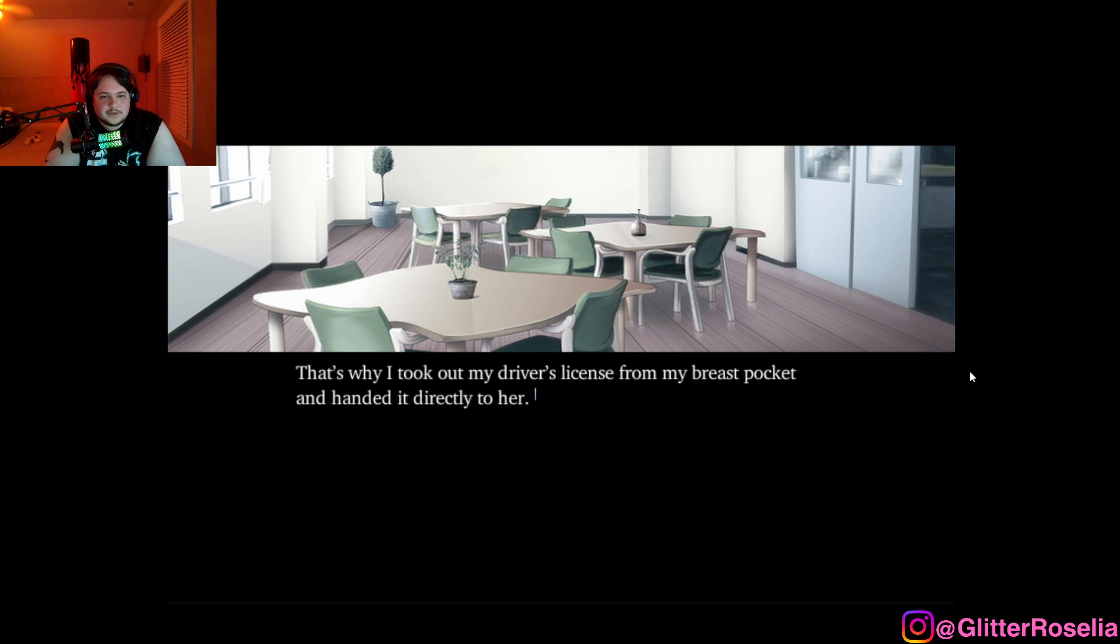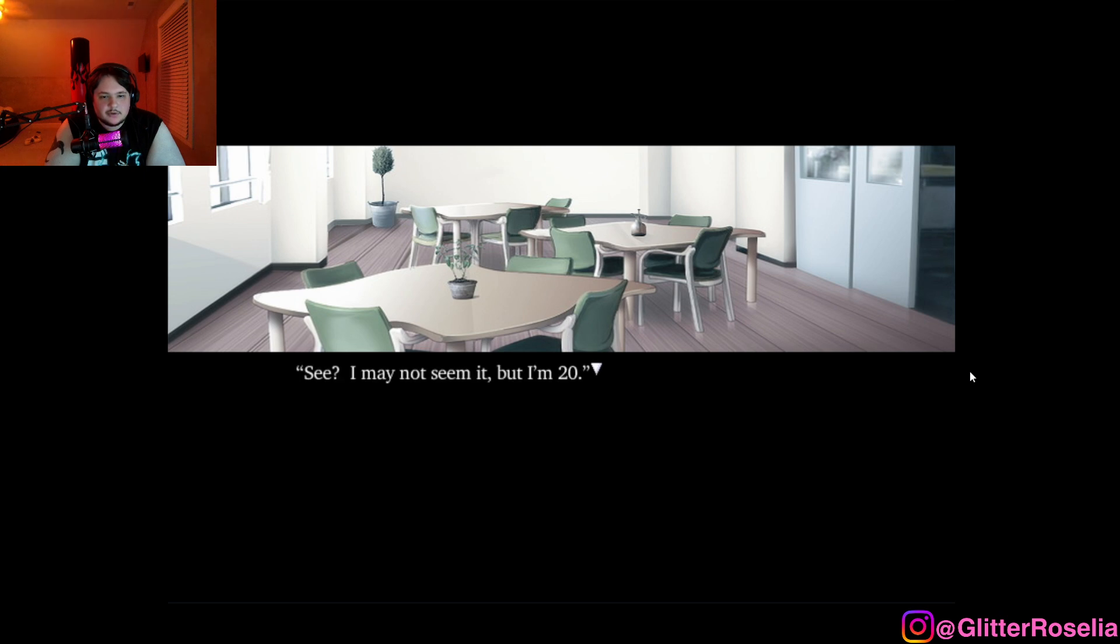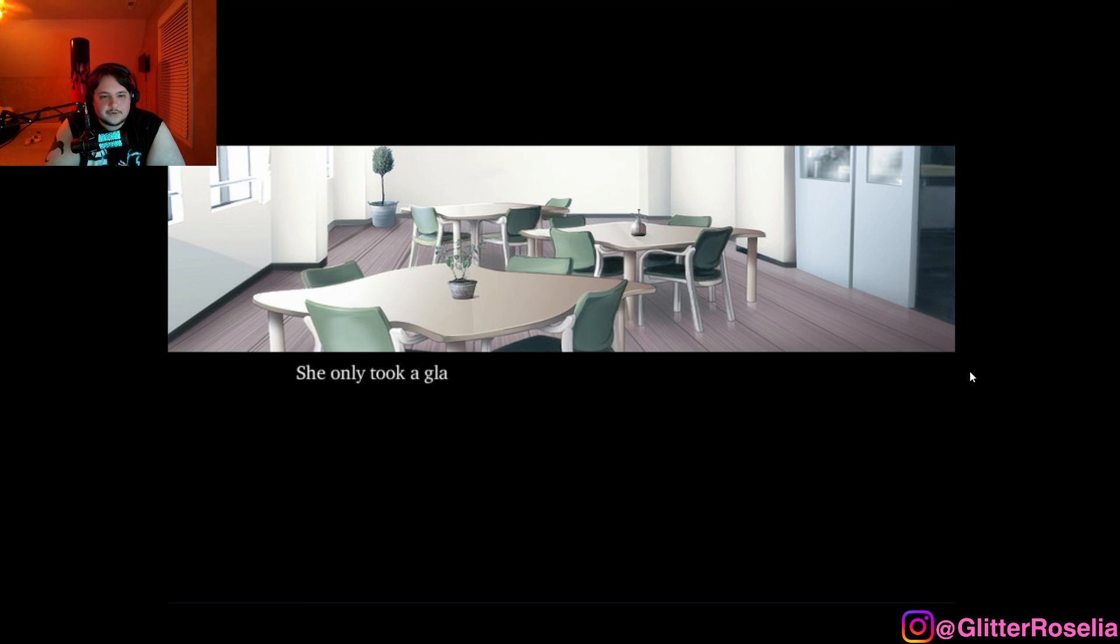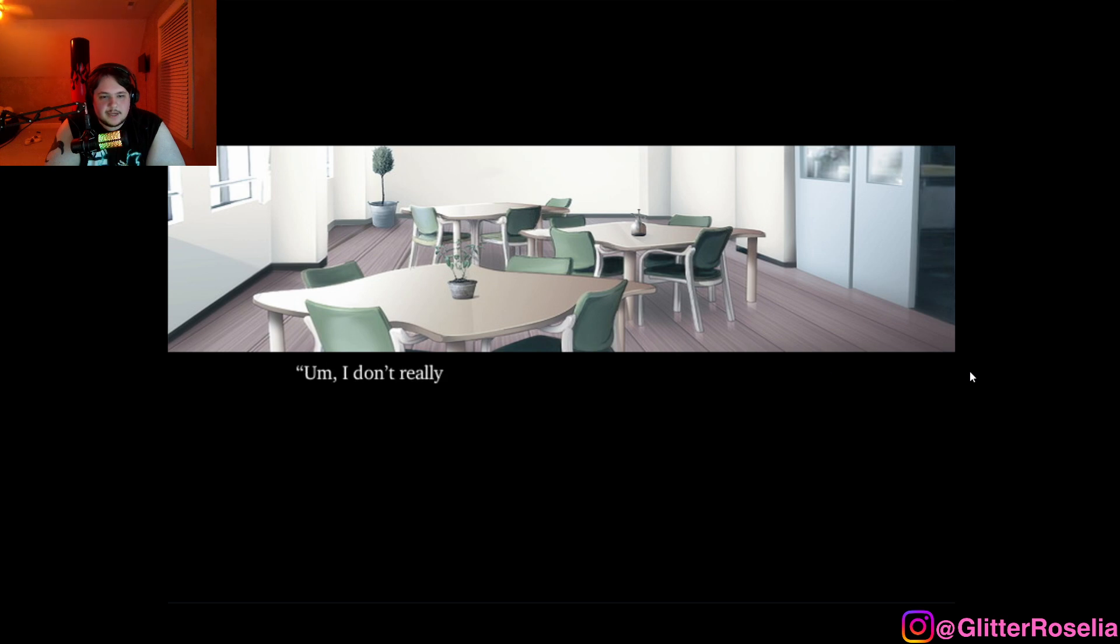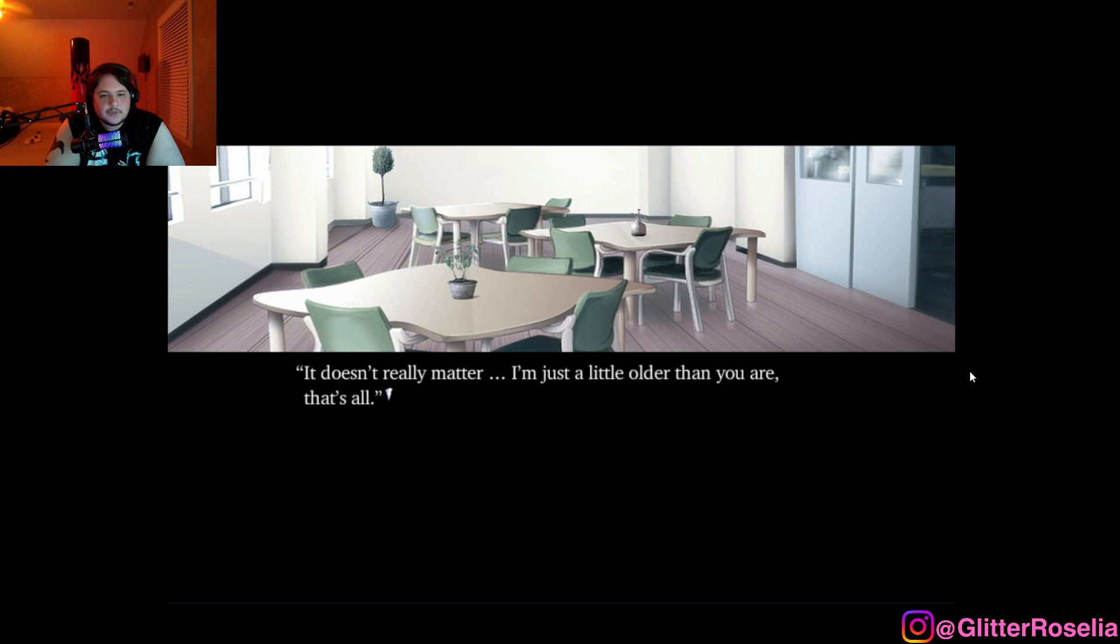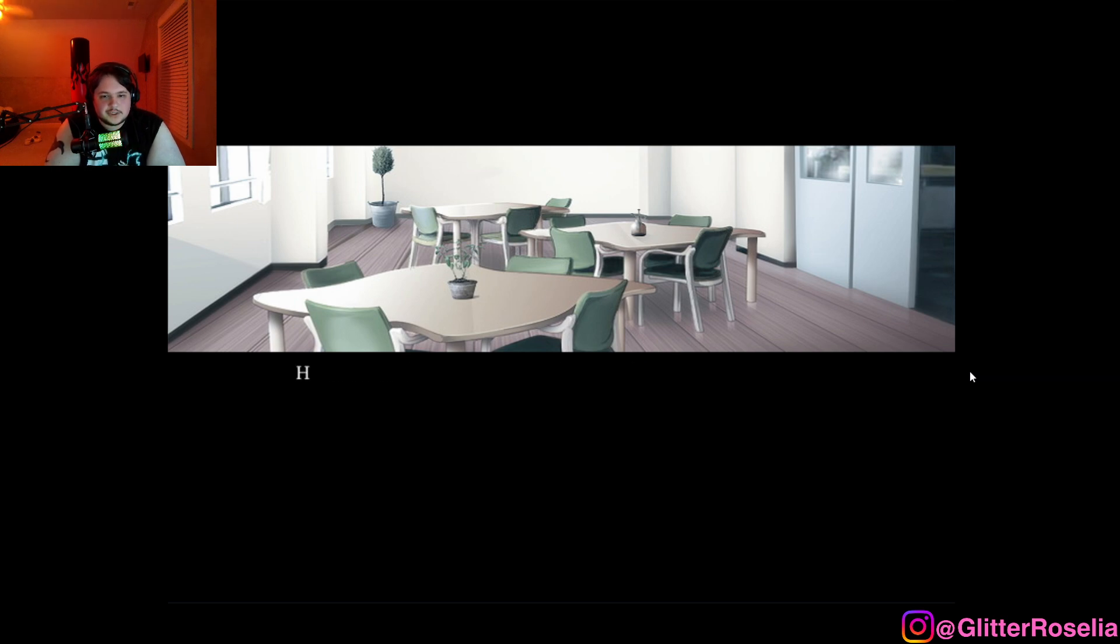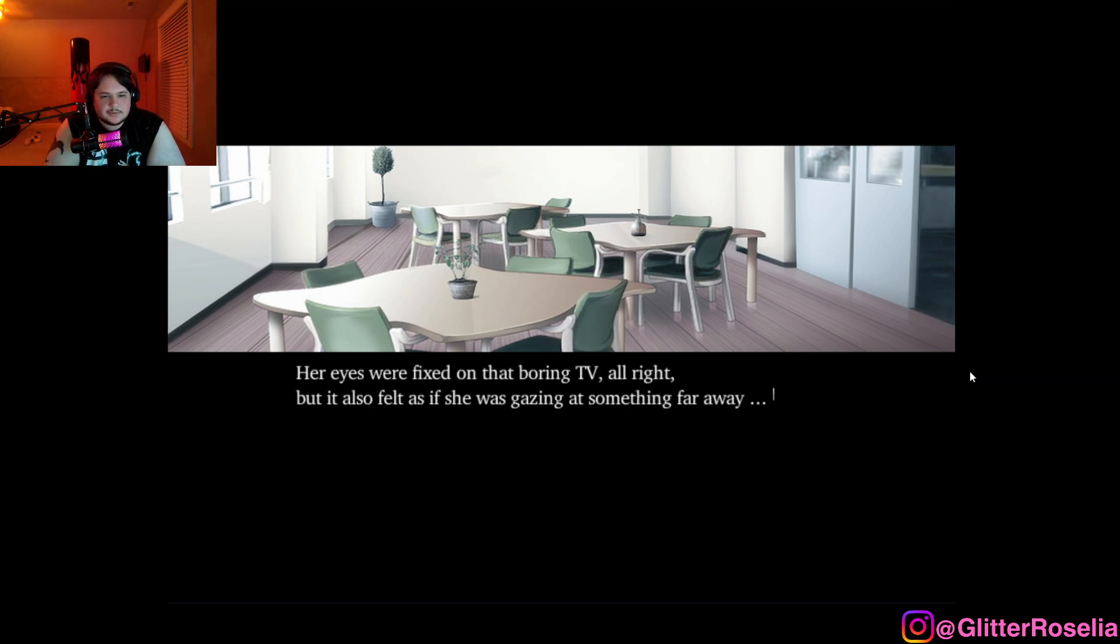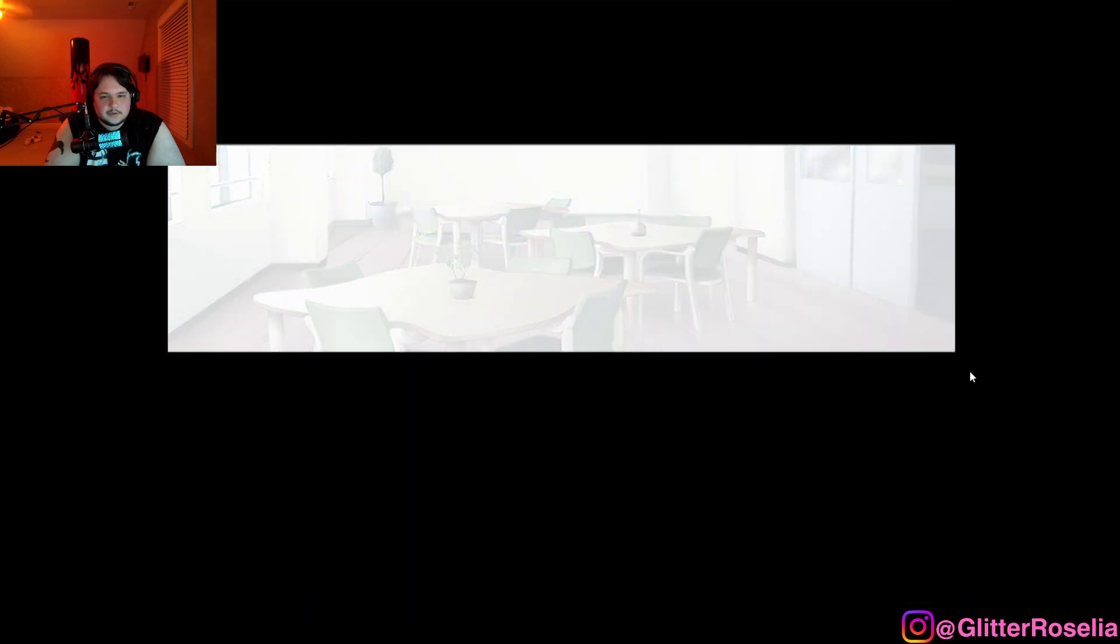That's why I took out my driver's license from my breast pocket and handed it directly to her. See, I may not seem it, but I'm twenty. So you're younger after all. She only took a glance at my license before handing it back to me. Um, I don't really get what you're saying. It doesn't really matter, I'm just a little older than you are, that's all. She murmured as expressionlessly as ever. Her eyes were fixed on that boring TV alright, but it also felt as if she was gazing at something far away.